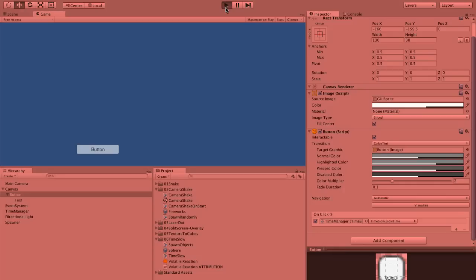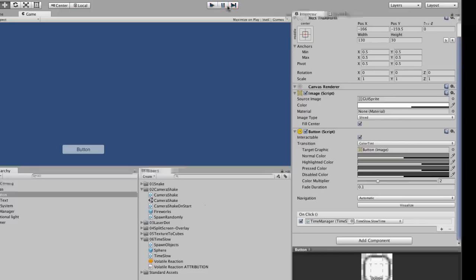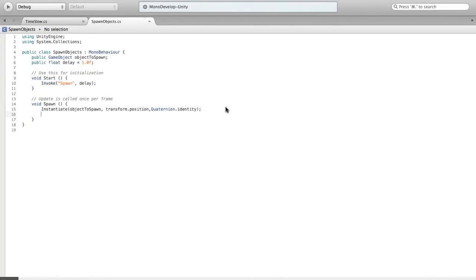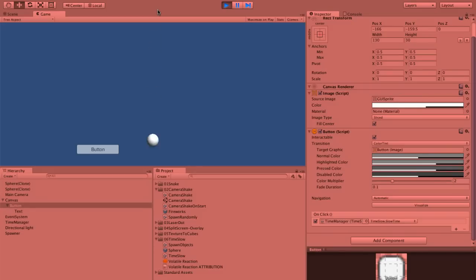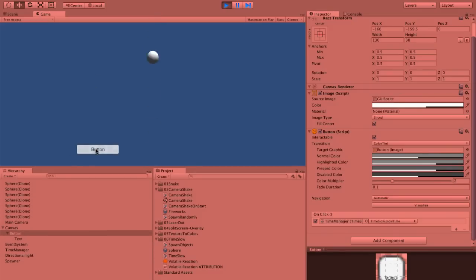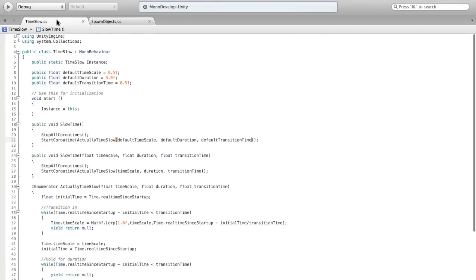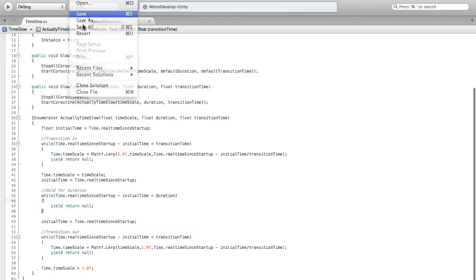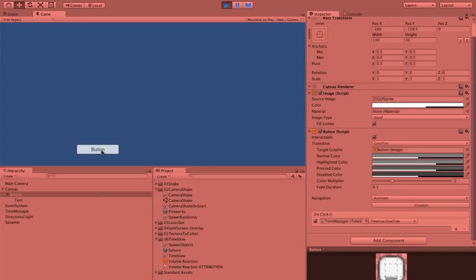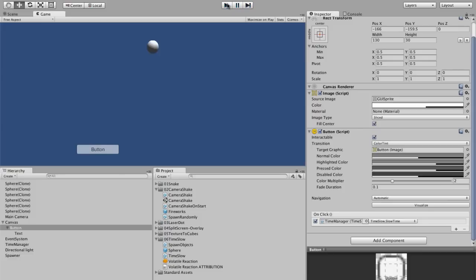Slow time. So if we hit play and it starts going and we hit the button — it slowed down. That didn't seem like it was for five seconds. Yeah, that was not five seconds. So why was it not five seconds? Oh, it's because we're using transition time for everything — we want duration here and then we'll use transition time a second time. So if we hit save and hit play: we do slow time and it slows down, and after five seconds it speeds back up.